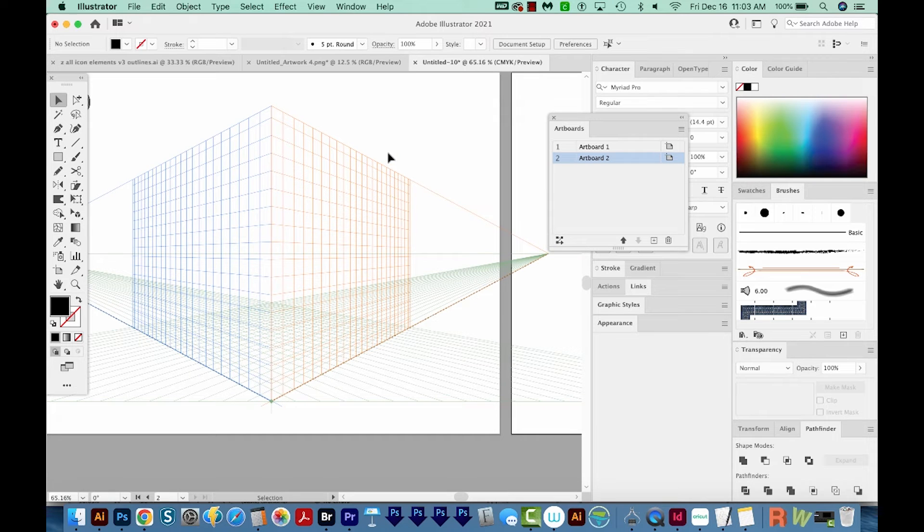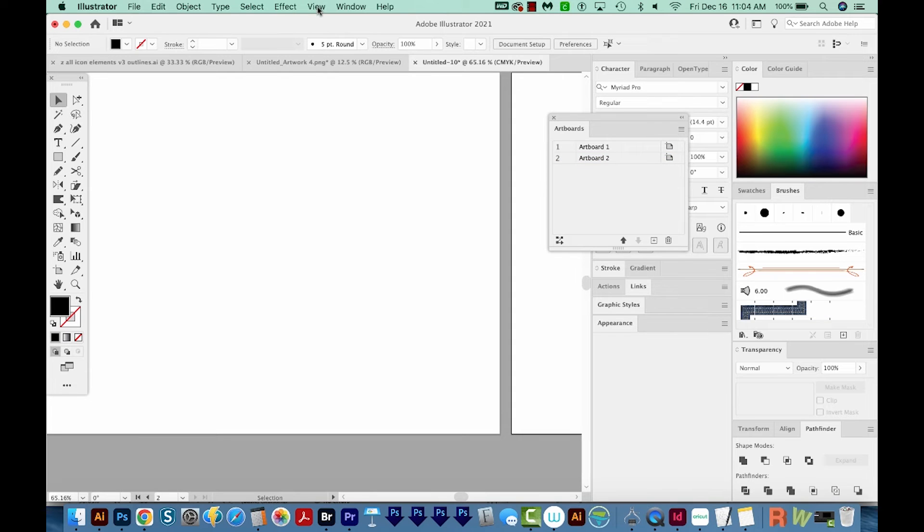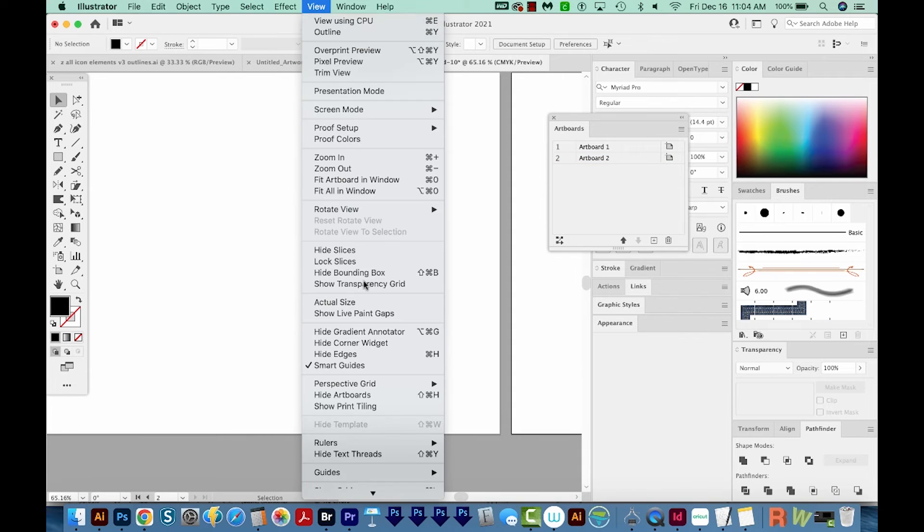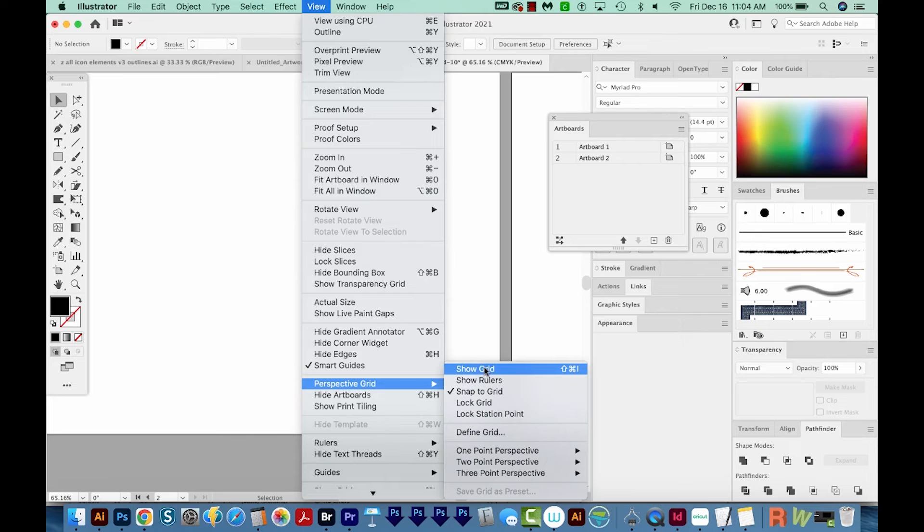So to do that, you can hit SHIFT CMD I, or SHIFT CTRL I. Or you can come up here to View, Perspective Grid, and Hide Grid, which will be right here.